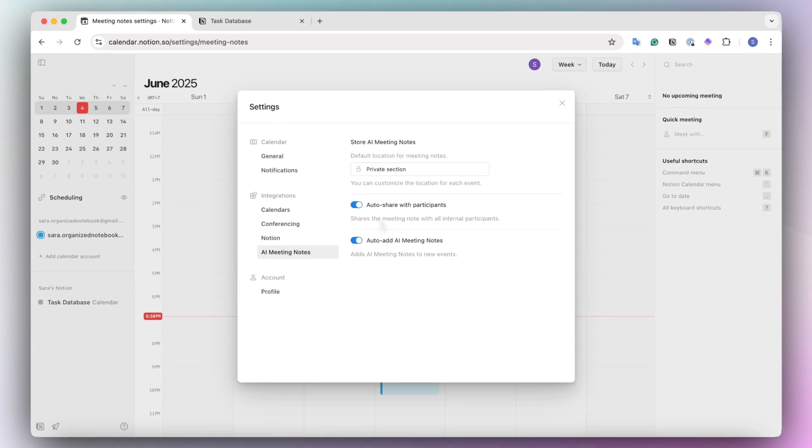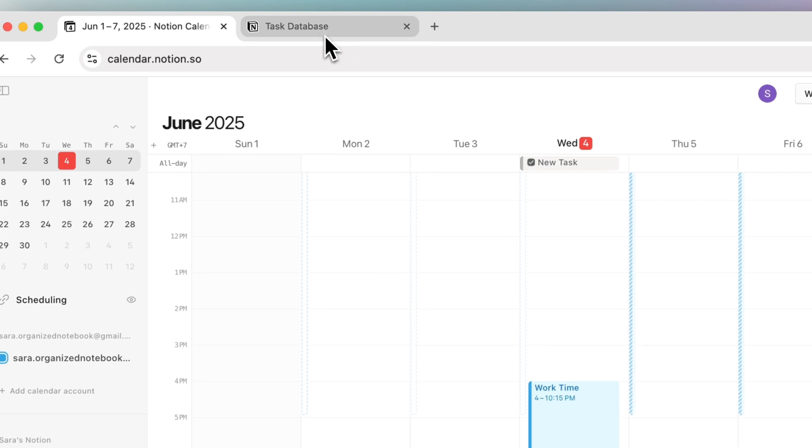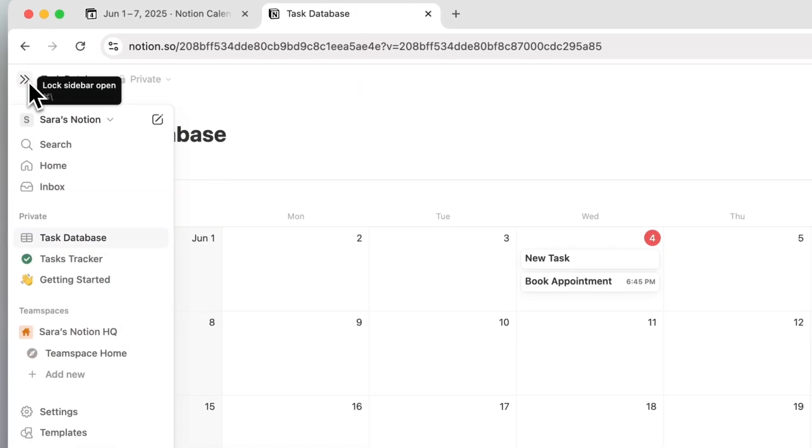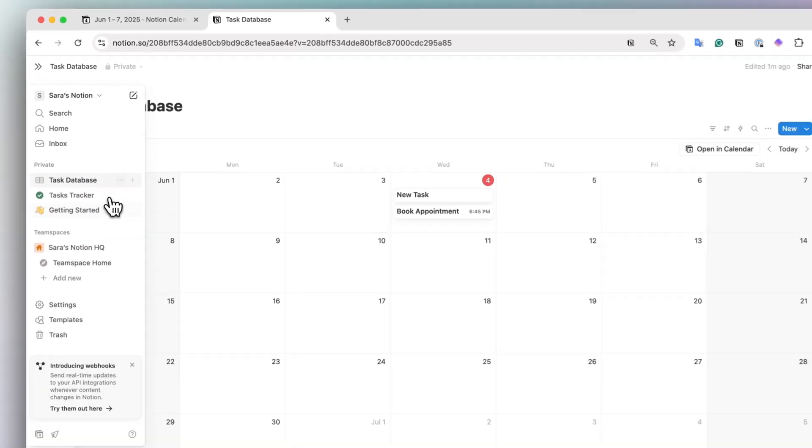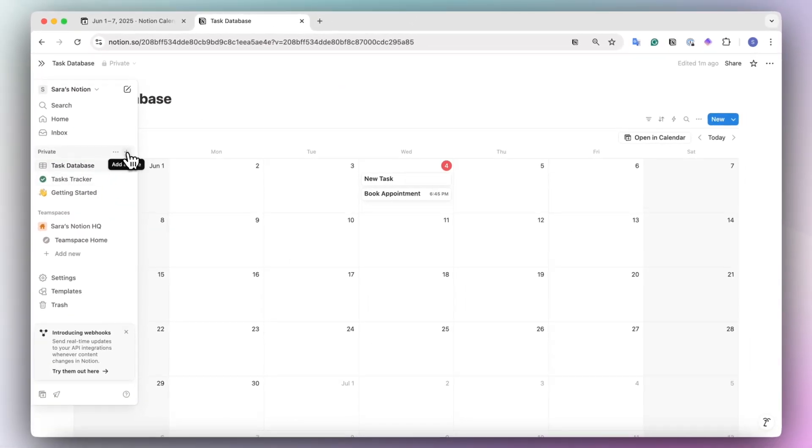So if you're using Notion as a team, this is great because it just automatically shares this meeting note with everyone who's joining the call. To set up your meeting database, either make sure that you have a specific database for your meetings or you can also create a new one.